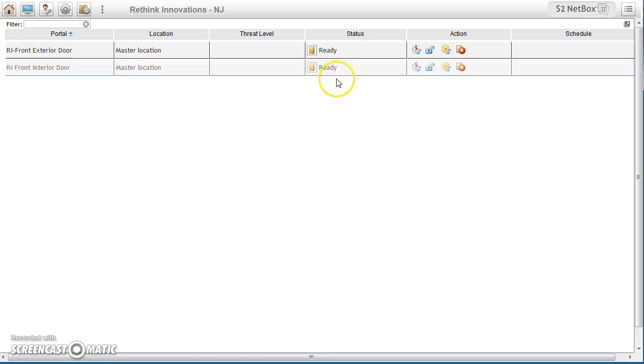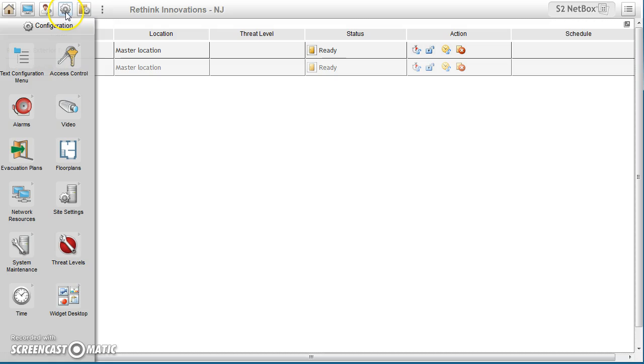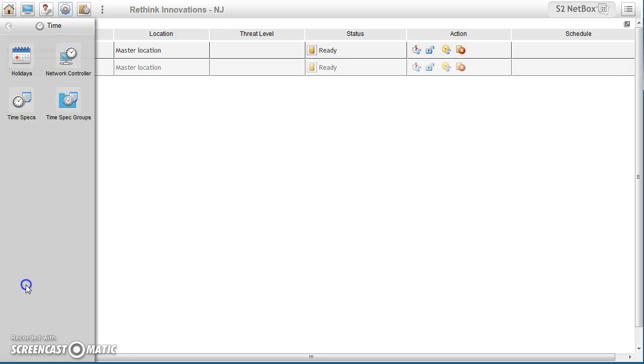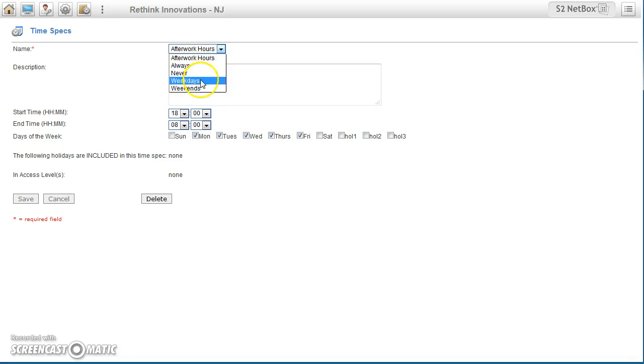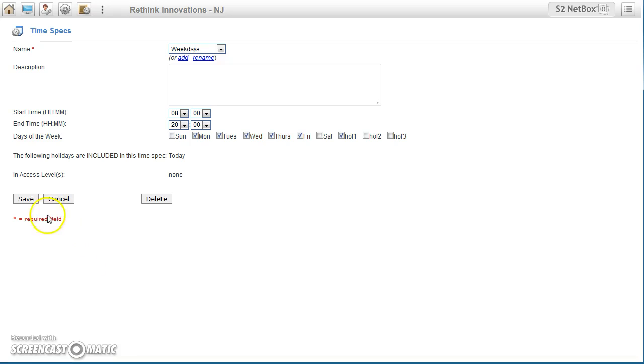Just to prove to you that this is actually working, what I'm going to do is go back. I'm going to go into time specs. I'm actually going to go to weekdays and I'm going to include holiday one. Save that.